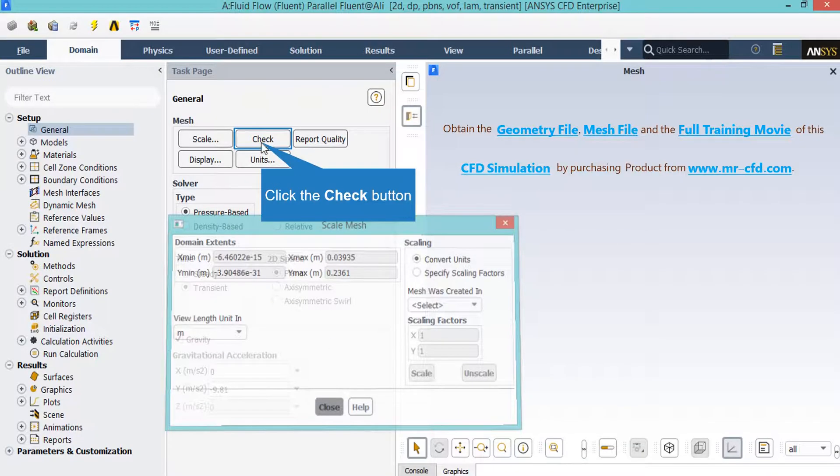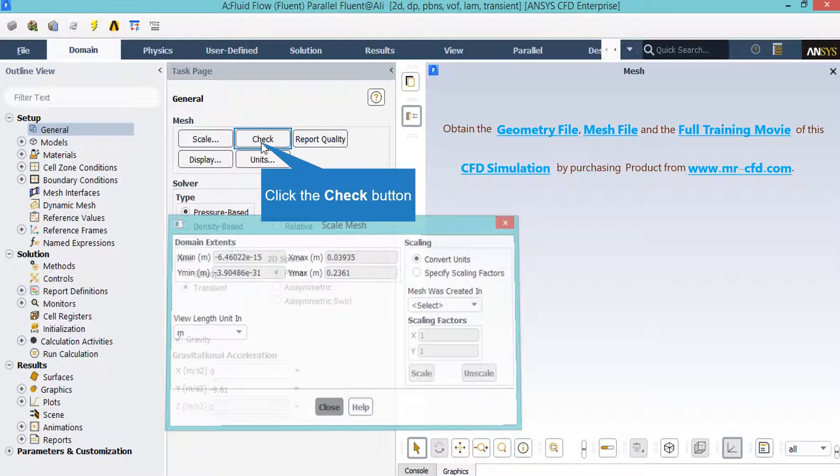By clicking on the check button, you will see that under the console tab, the Fluent software will start to check your mesh for any errors.